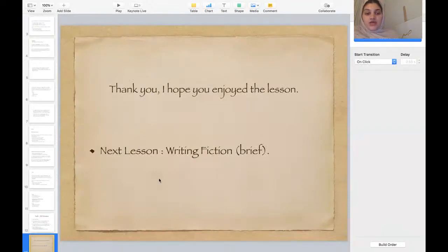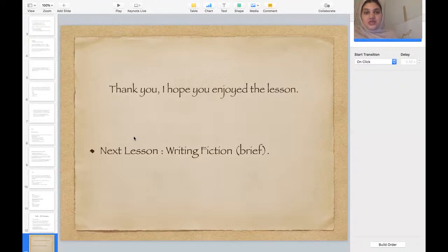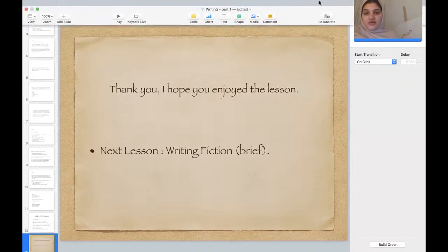In the next lesson we will cover fiction writing. Thank you for the lesson — I hope you all enjoyed it. It was quite quick and short, but that's your first lesson for today. Hopefully see you guys tomorrow, inshallah. Take care.